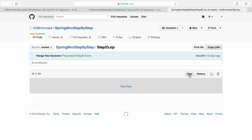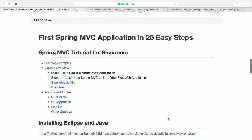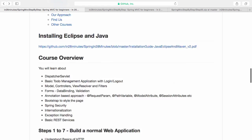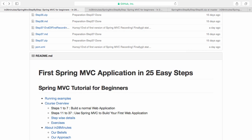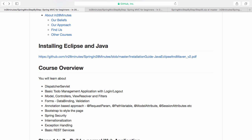Once you click and open up the step 33 zip you'd be going to a page where you can click the raw button. If you click the raw button you'd be able to download a zip file. You can install that zip file using the installation guide which is also present in our GitHub repository. The URL to our GitHub repository is in28minutes slash spring-mvc-step-by-step. Just go to that repository and you should find an installation guide to get the application up and running within a few minutes in Tomcat.